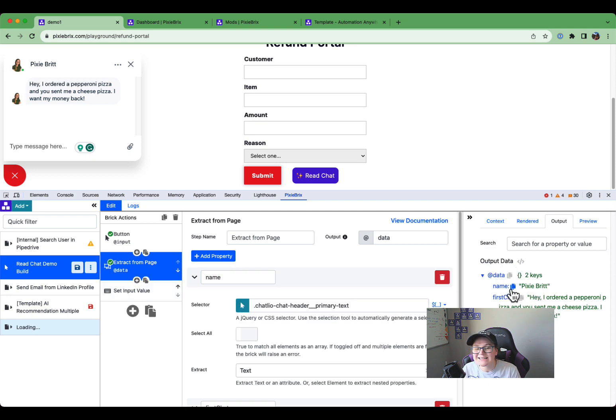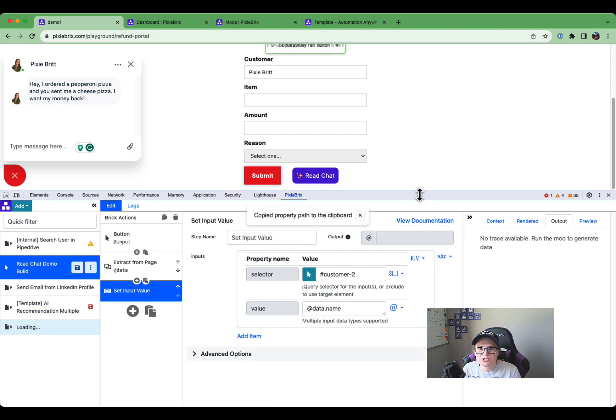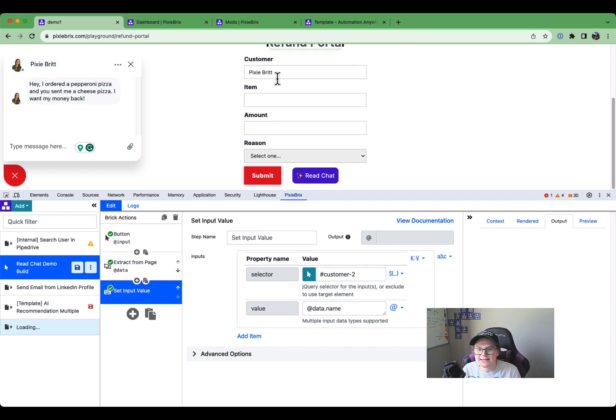Now I want to set it with that name from over here. All I need to do is click that copy button next to the path in output. Copy that. Paste that. And now let's read the chat. And you see, once again, it extracted the data and set the field.